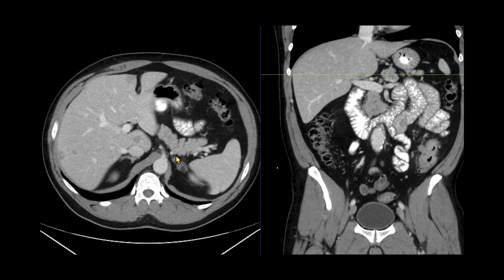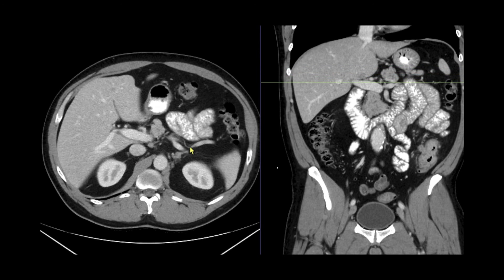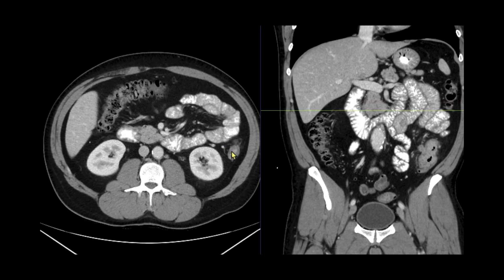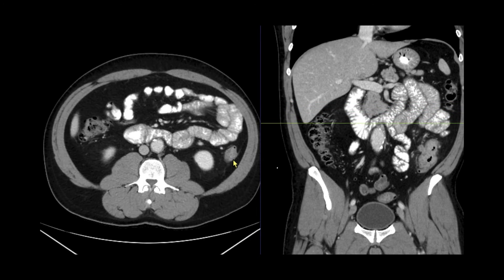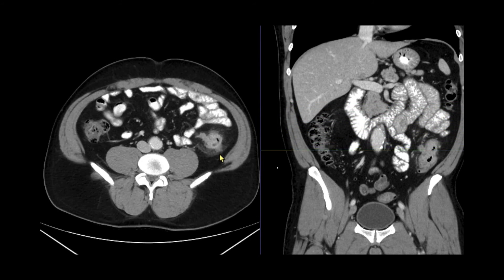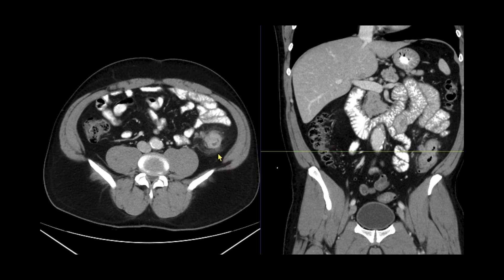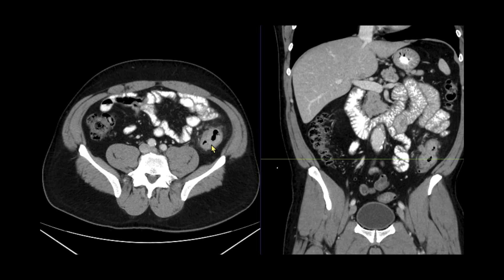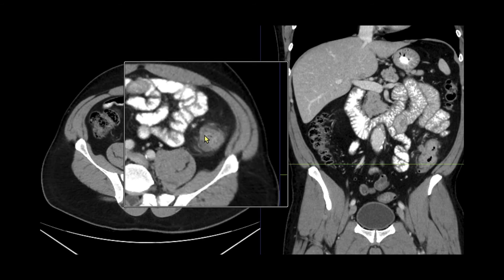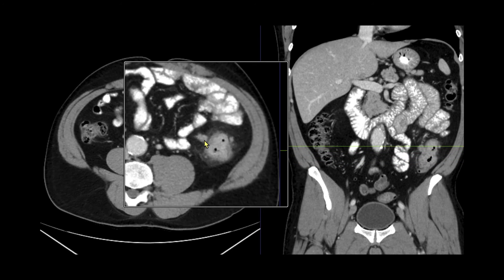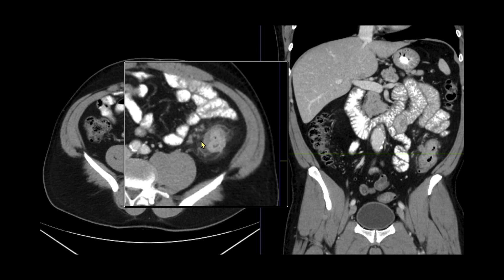Let's scroll through the rest of the abdomen. While the bowel is not obstructed, if we follow the descending colon down, we can find the primary tumor. Here it is — this area of annular thickening and irregularity of the colon wall with some surrounding haziness. There are even some areas of lymph nodes extending out into the mesentery.